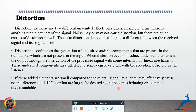Next is distortion. Distortion and noise are two different unwanted effects on a signal. In simple terms, noise is anything that is not part of the signal. Noise may or may not cause distortion, but there are other causes of distortion as well. The term distortion denotes a difference between the received signal and its original signal.